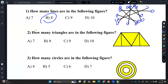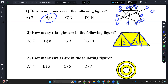Question two. How many triangles are in the following figure? The answer is A. So we have here 1, 2, 3, 4 small triangles. And then we count the bigger triangles: 5, 6, and 7. So it's going to be 7.